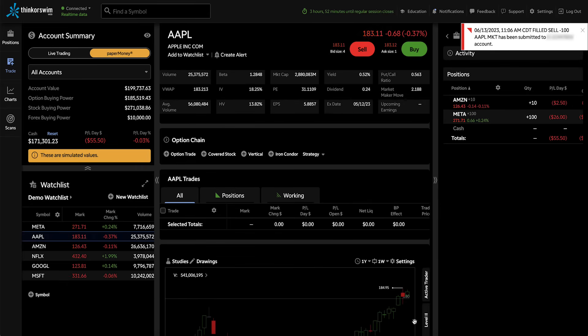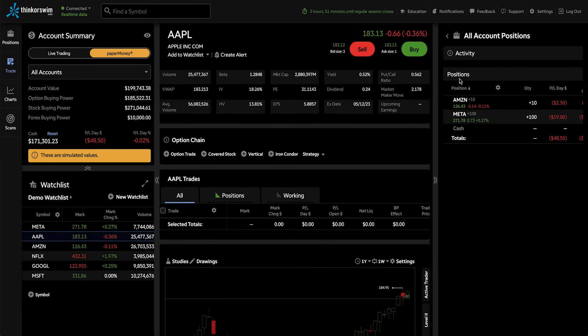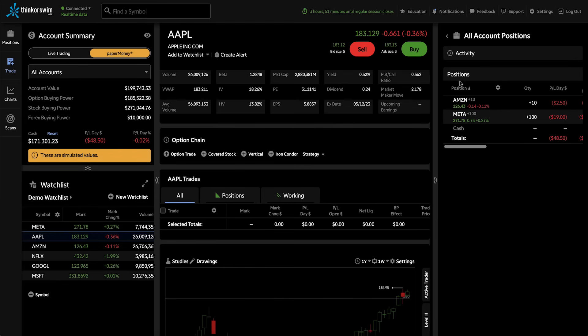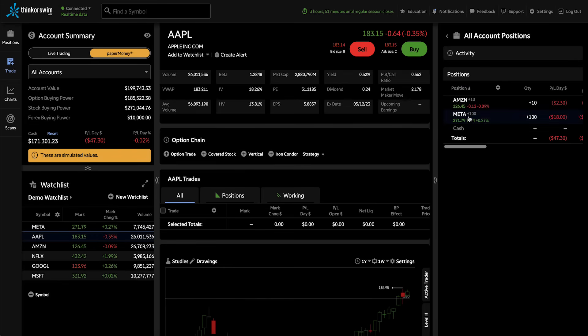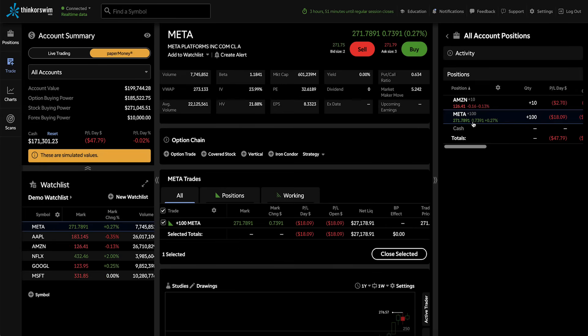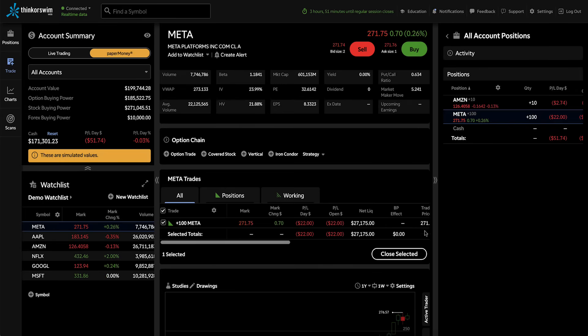Now our position in Apple is closed. You can see that on the right in the All Accounts Position preview. Now, let's imagine we want to put a stop order on our Meta shares. First, we'll switch to Meta by clicking on Meta in the Positions preview. And then we'll start closing this position by clicking on Close Selected.